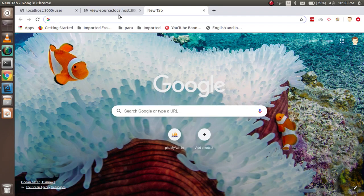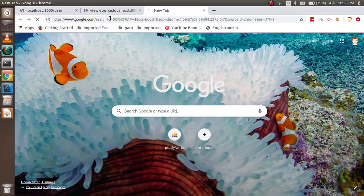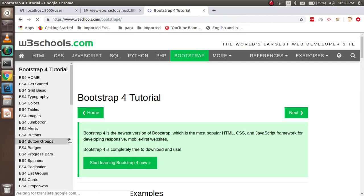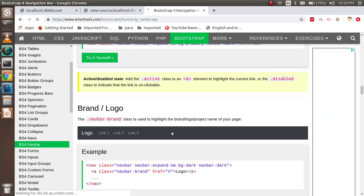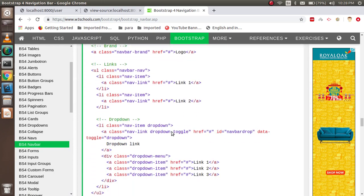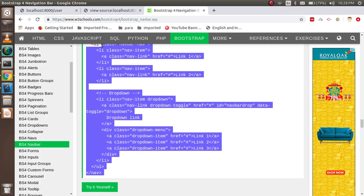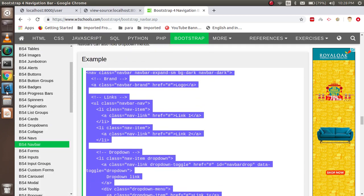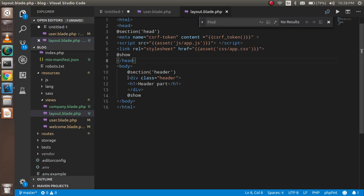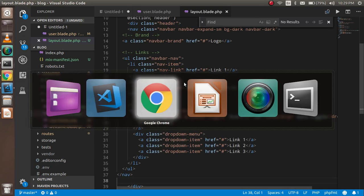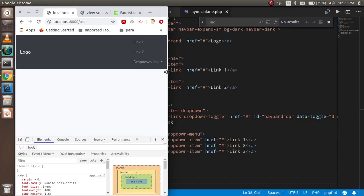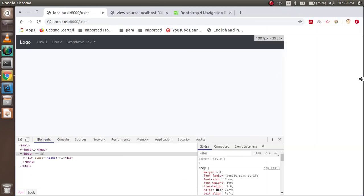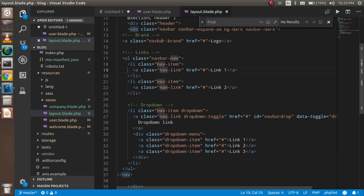Let's come back and find Bootstrap 4 navbar code. I'm going to W3Schools to find a navbar. Here is a nice navbar — let's take this one, copy it, and put it inside the layout. Let's see if it's working. Oh nice, it's looking very nice! Let's try to make it small — you can see that they are also responsive. That's nice.